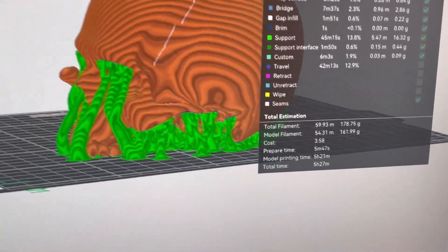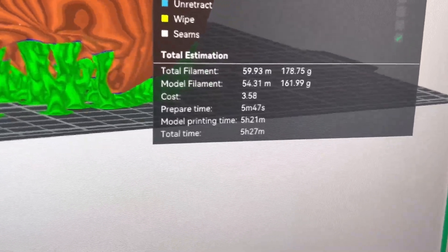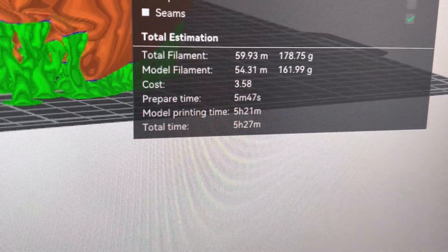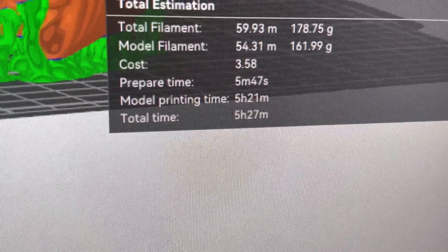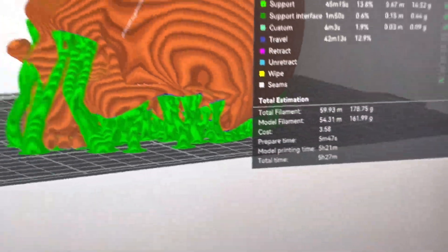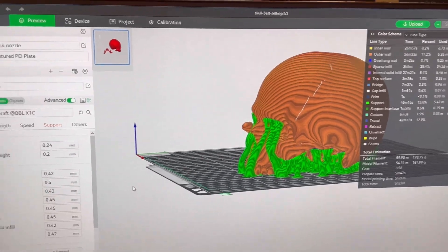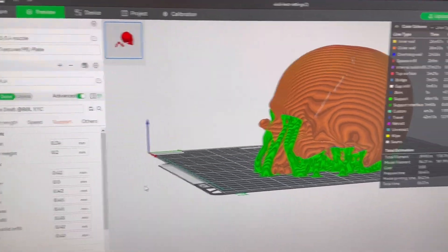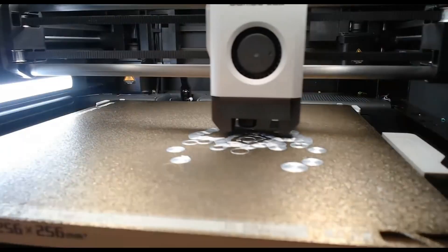All right, so Bamboo is done figuring it out. It's five hours and 27 seconds. So I'm going to go ahead and print this and wish me luck guys.